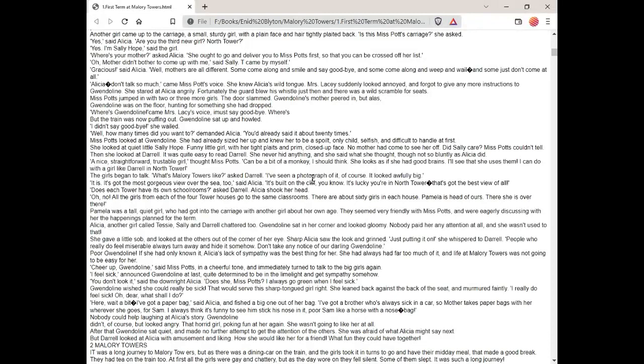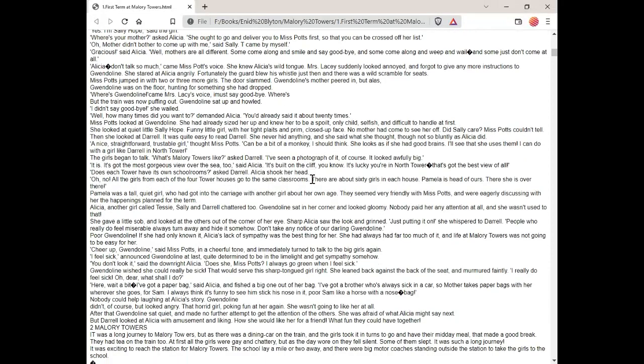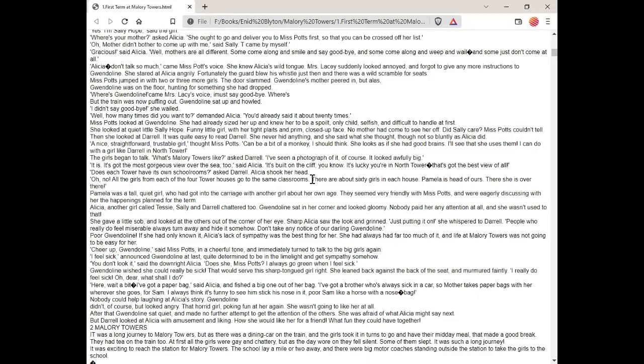The girls began to talk. What's Mallory Towers like? asked Daryl. I've seen a photograph of it, of course. It looked awfully big. It is. It's got the most gorgeous view over the sea too, said Alicia. It's built on the cliff, you know. It's lucky you're in North Tower. That's got the best view of all. Does each tower have its own schoolrooms? asked Daryl. Alicia shook her head. Oh no. All the girls from each of the four tower houses go to the same classrooms. There are about 60 girls in each house. Pamela is the head of ours. There she is over there. Pamela was a tall, quiet girl who had got into the carriage with another girl about her own age. They seemed very friendly with Miss Potts and were eagerly discussing with her the happenings planned for the term.